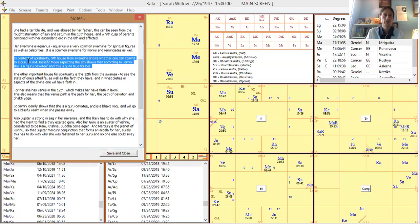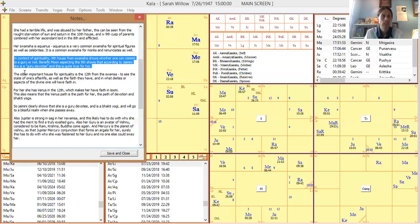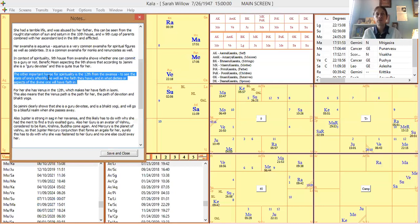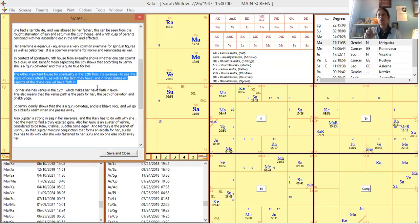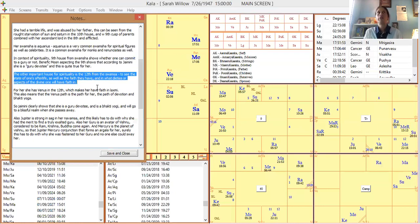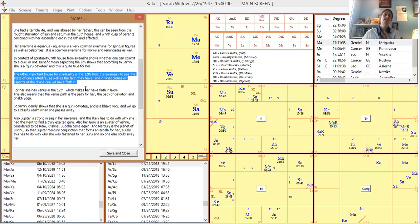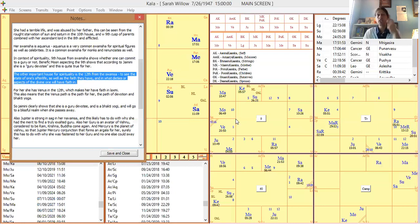The other important house for spirituality is the 12th from the swamsha to see the state of one's afterlife, as well as the faith they have and what deities they have faith in and what aspects of the divine they will have faith in. If sun is in the 12th from your swamsha, that's very good for like a Hatha yoga or a Shiva path of doing lots of fiery meditation and pranayama and all this stuff, very active. The sun is active. If it's Venus or the moon in the 12th from your swamsha, those are the passive planets. So you have a more passive path of devotion, of not necessarily having to meditate all day, but just becoming receptive to God when God flows through you. So Venus in the 12th there shows that Bhakti yoga was the path for her.